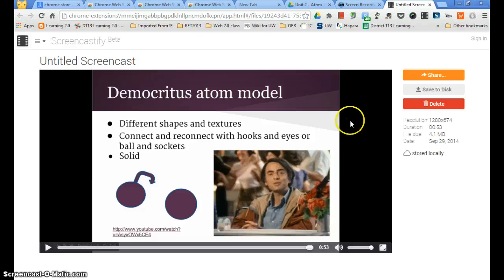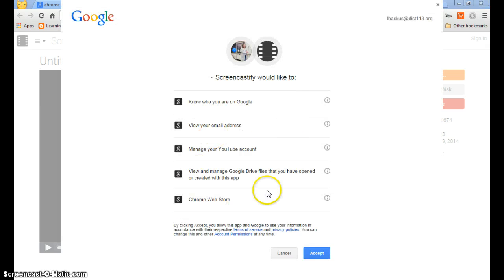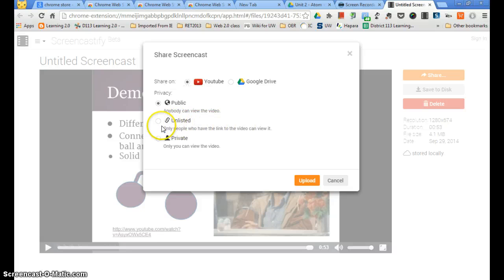When you are done and you like your video, then you want to share it. Push the Share button and it will give you some options. You have to accept the conditions they give you. Then I'm going to share on YouTube. You probably want to make that unlisted so only people who have the link can view it. As students, you probably should go unlisted and then share it just through the link.